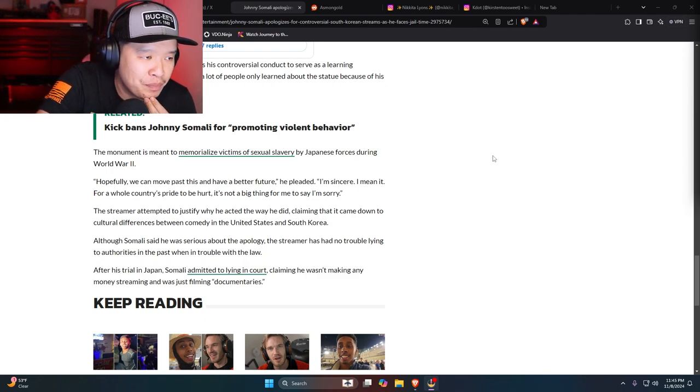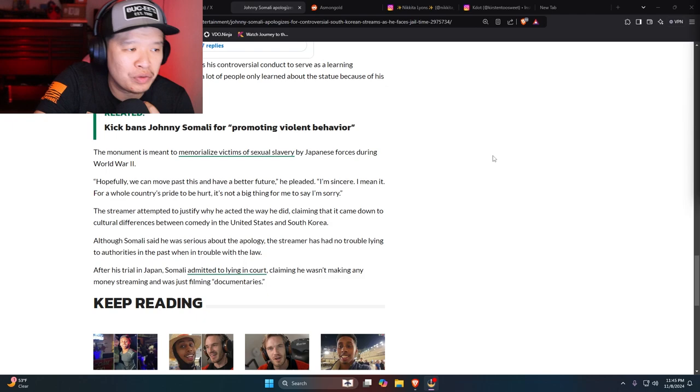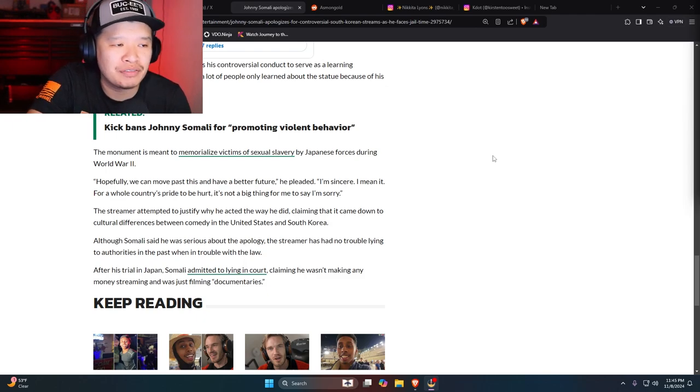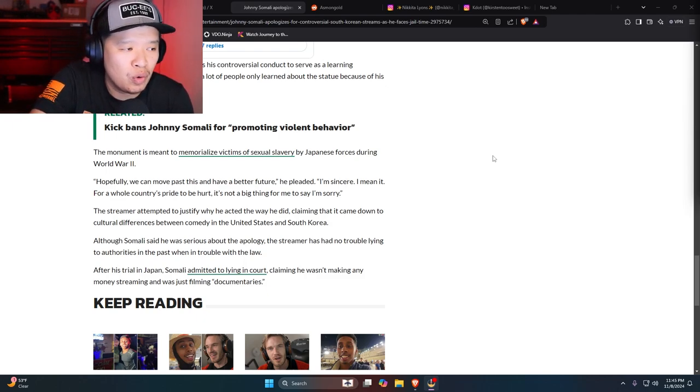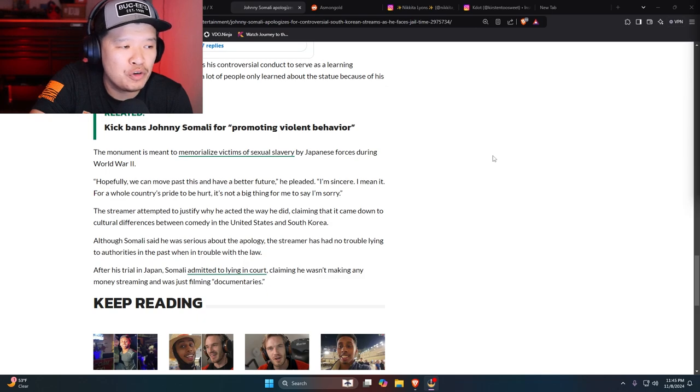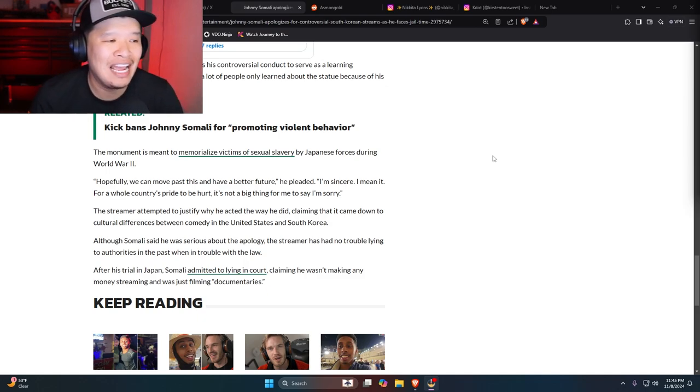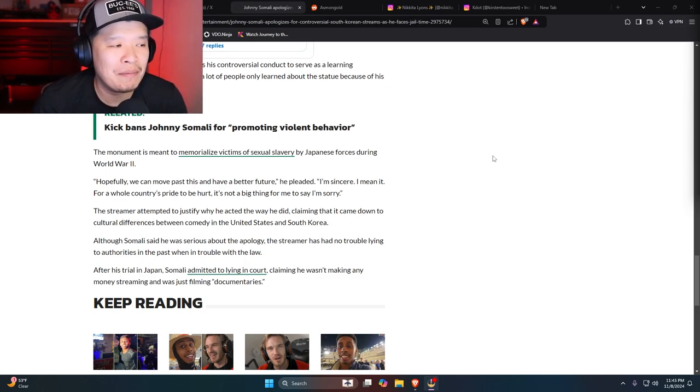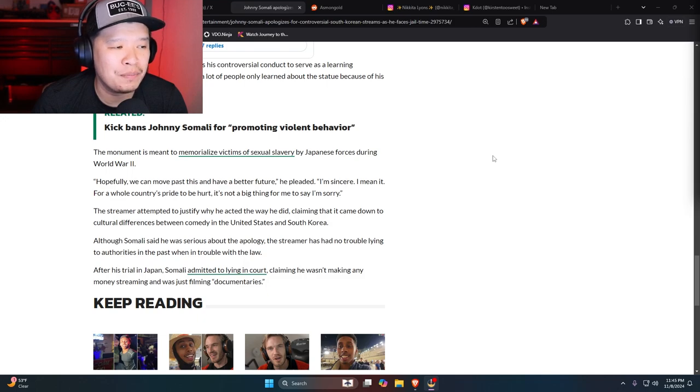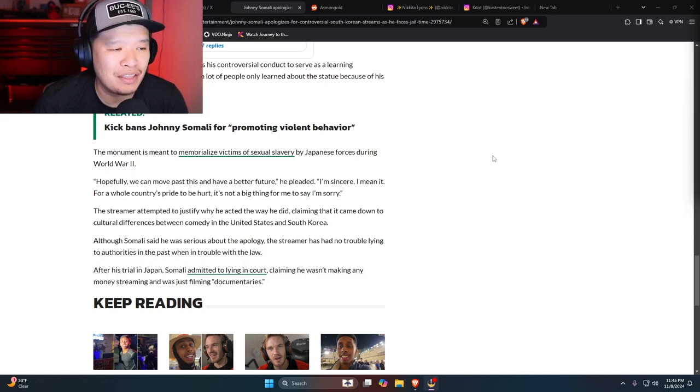The monument is meant to be a memorialized victims of sexual slavery by Japanese forces during World War II. Quote, hopefully we can move past this and have a better future, he pleaded. I'm sincere. I mean it for a whole country's pride to be hurt. It's not a big thing for me to say. I'm sorry.